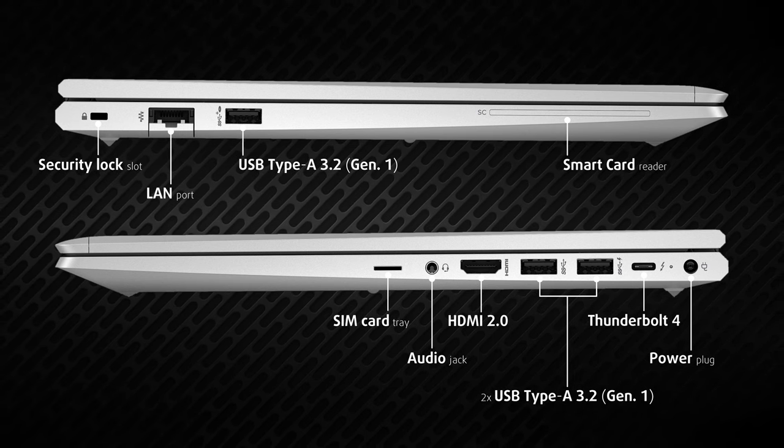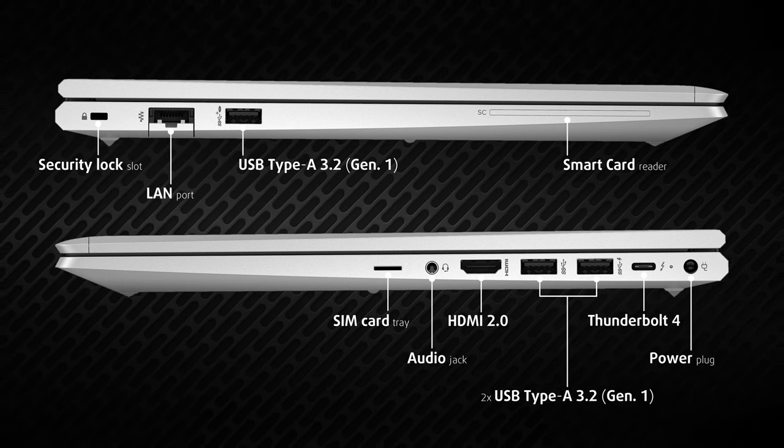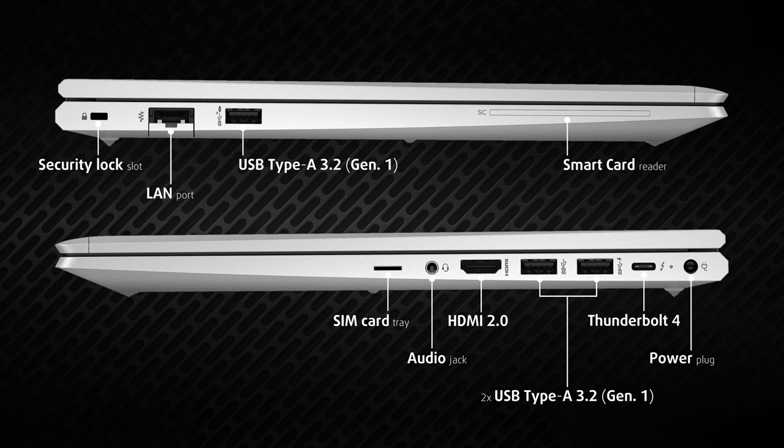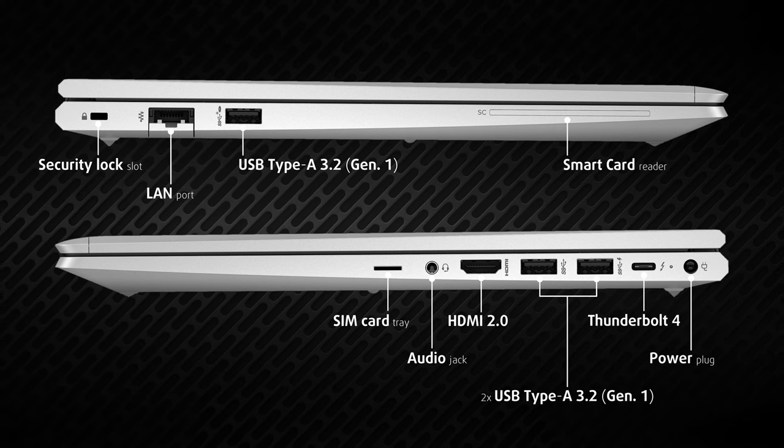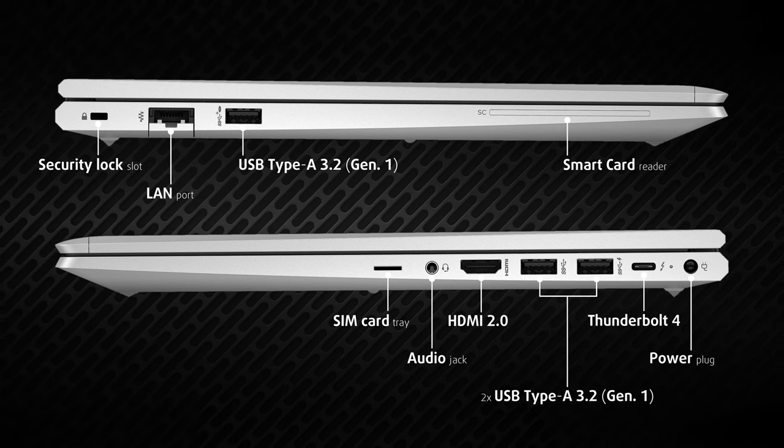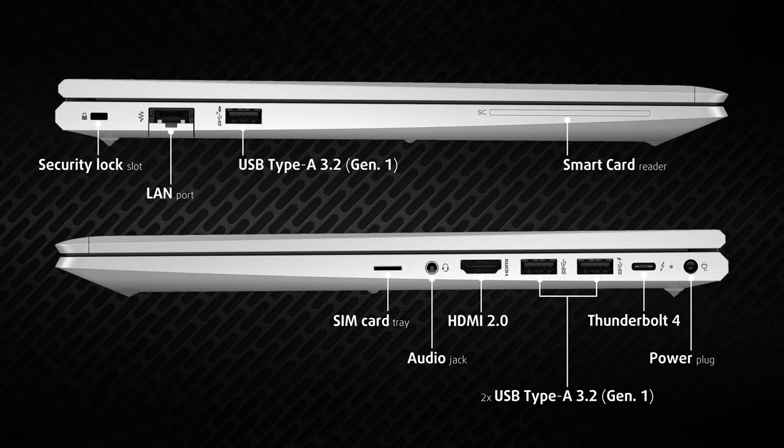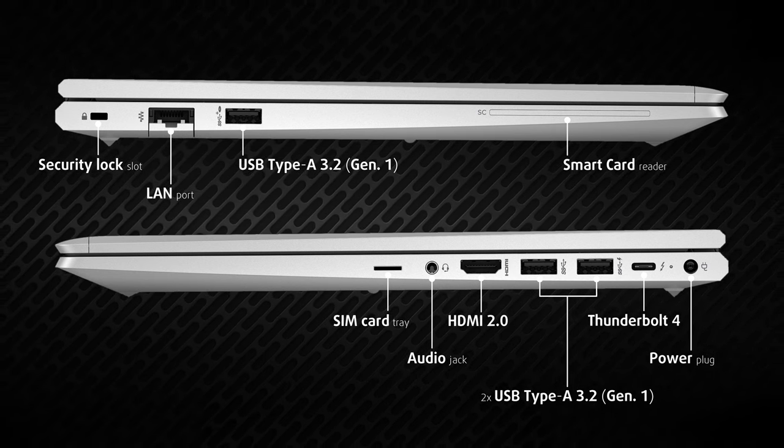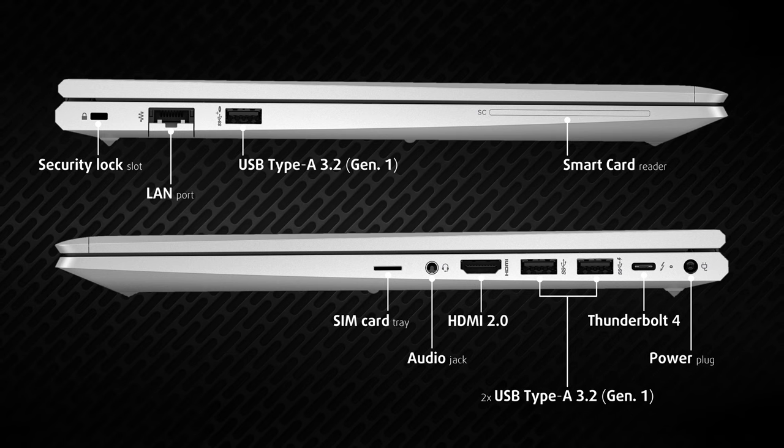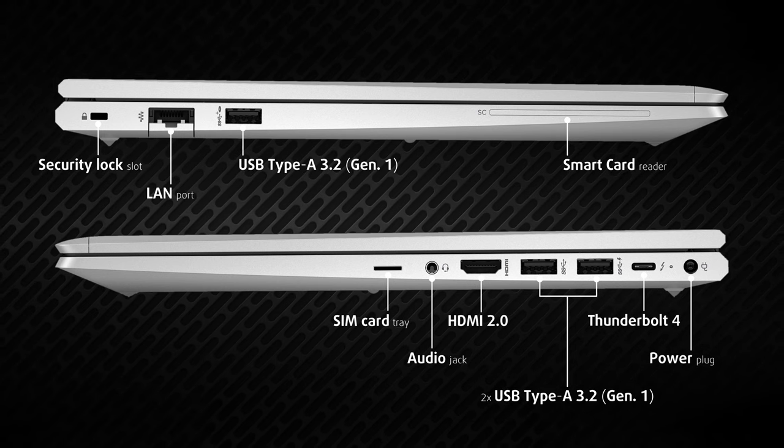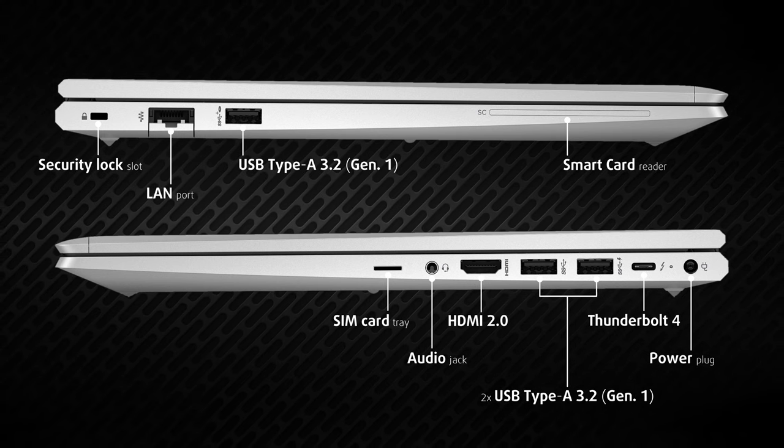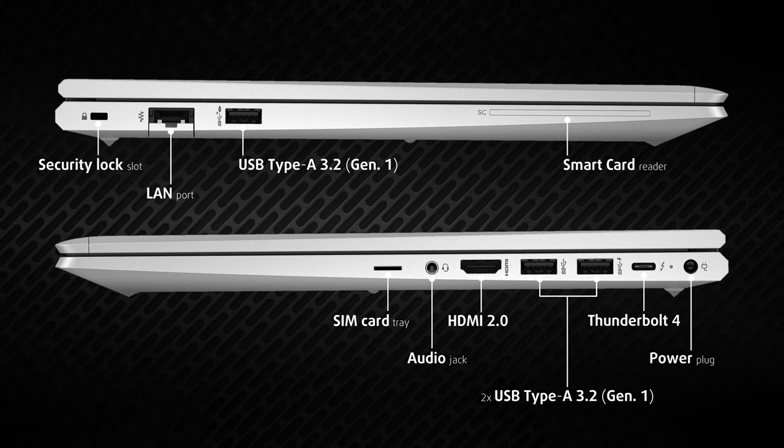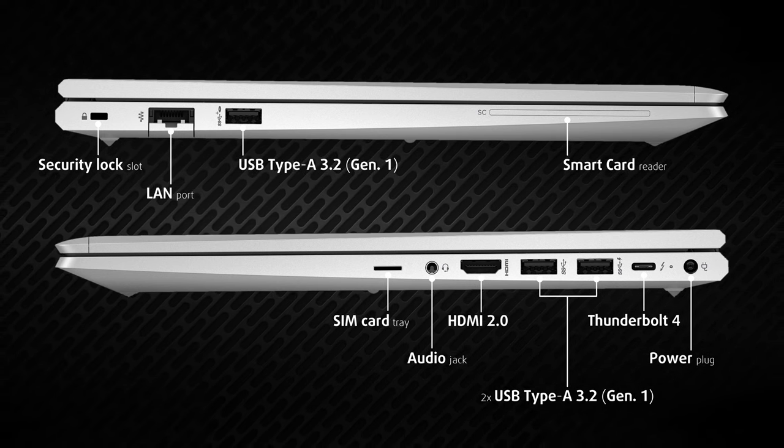On the other side, we have the power plug, one Thunderbolt 4 port, two more full-sized 5-gigabit USB ports, an HDMI 2.0 port, an audio jack, and an optional SIM card tray.